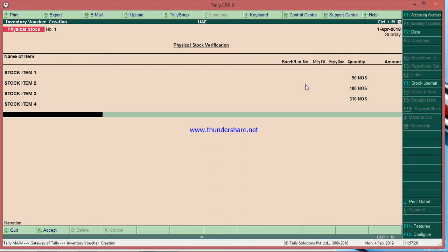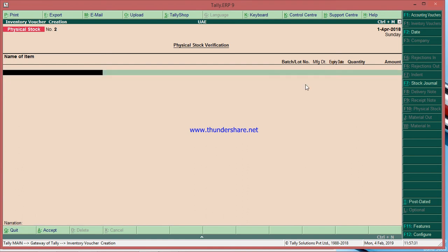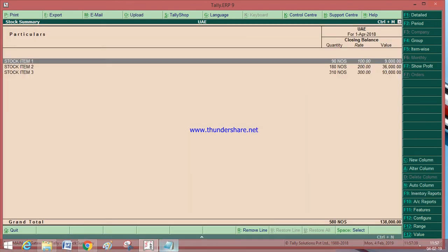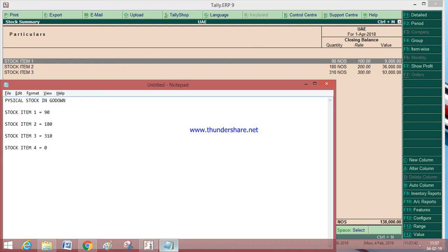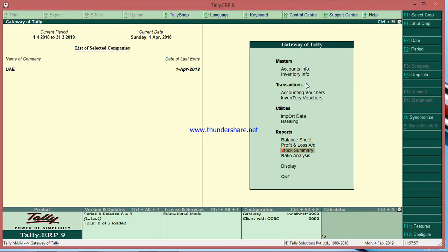Some companies check stock every month, some every six months, or once a year — either way, you have to enter this physical stock entry. After accepting it, let us check the stock summary: item 1 is 90, item 2 is 180, item 3 is 310, and item 4 is 0, which means it is now matching the actual stock.